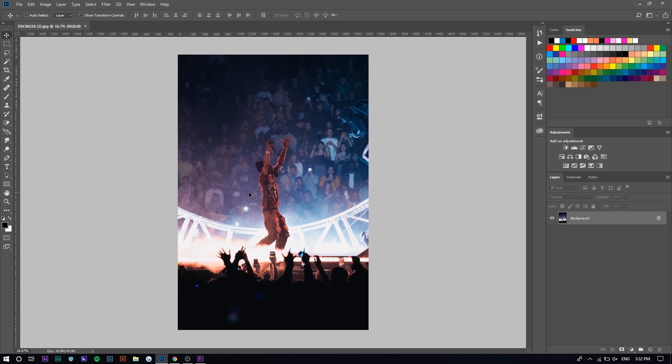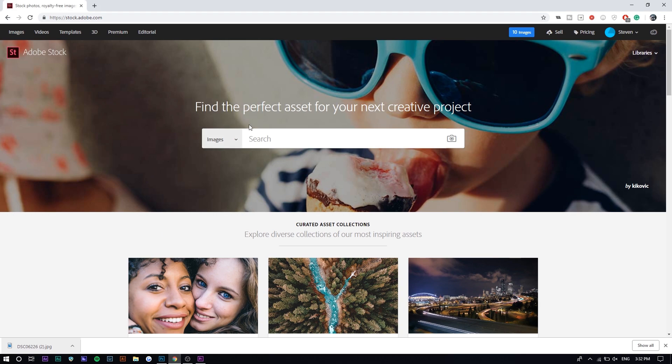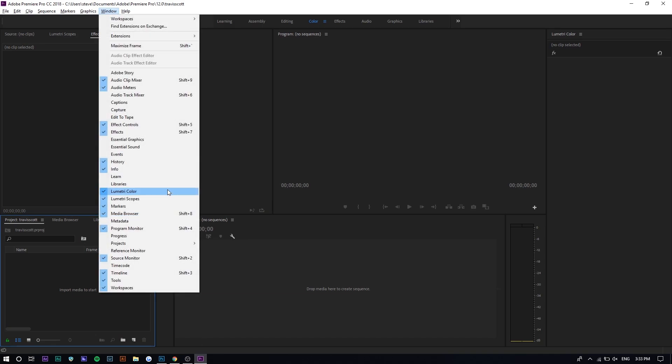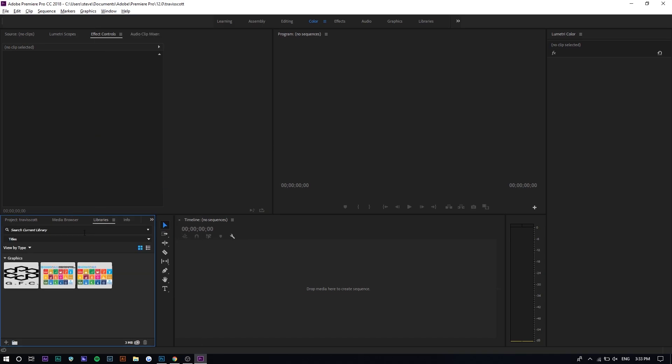I can either do this in Photoshop or Premiere Pro. I think it would be easier in Premiere Pro because it has a video component. I'm going to go to Adobe Stock right here. You can also find it in your Windows library, click on here and go to Adobe Stock, and then you can search up the videos from inside the program instead of going on the website.